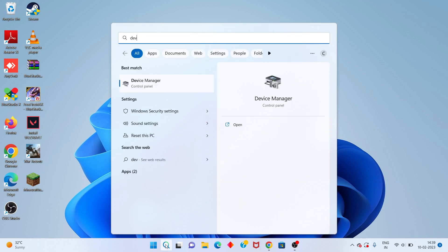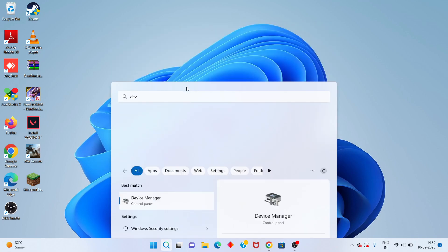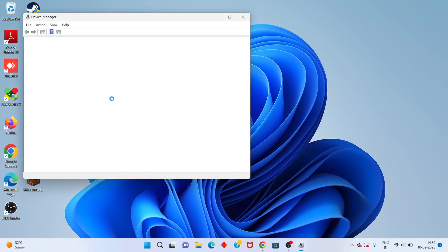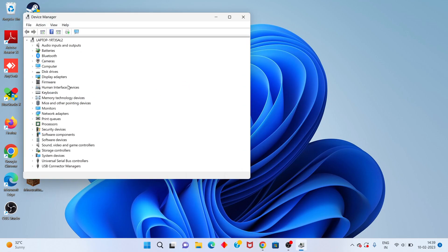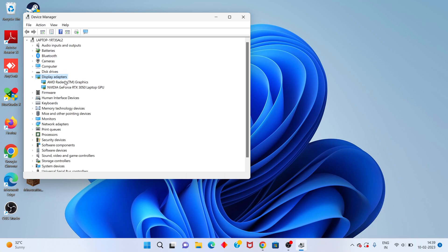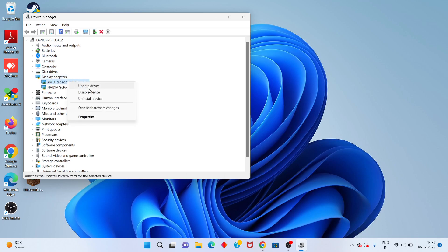Go to Device Manager, click to open. Same as before — find the AMD graphics adapter, right-click and select Uninstall.